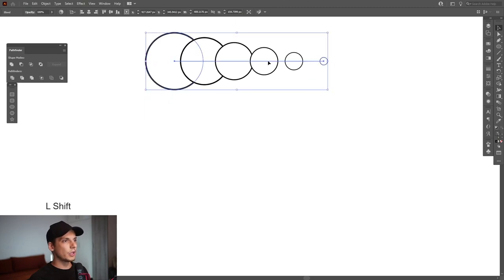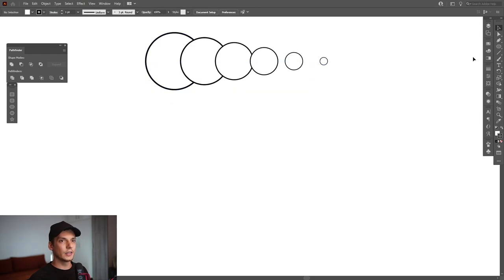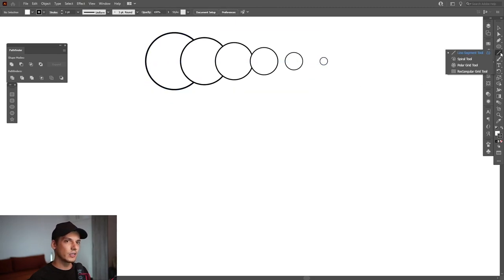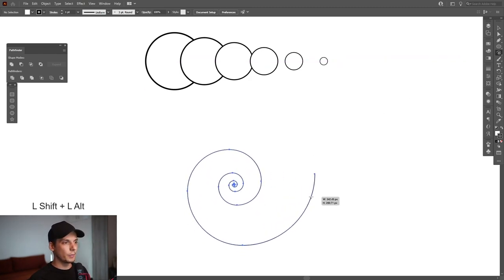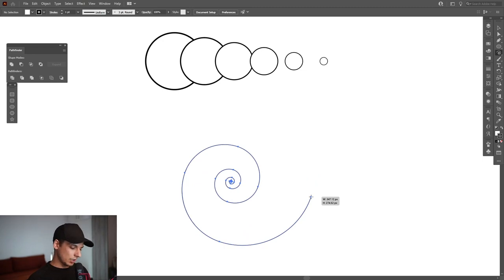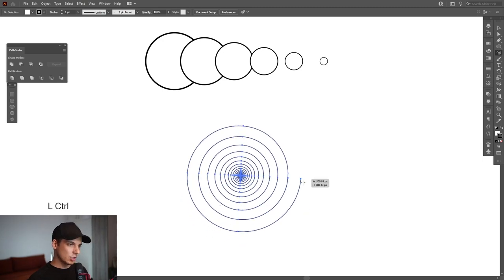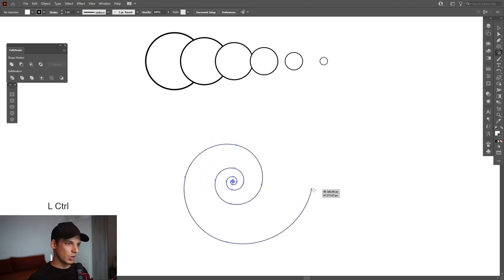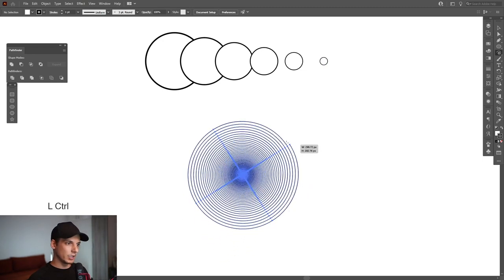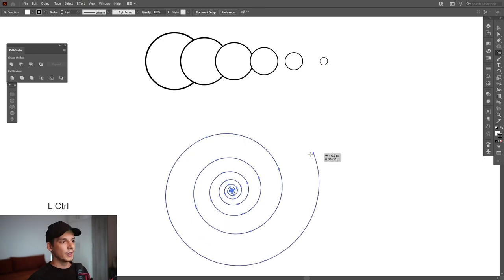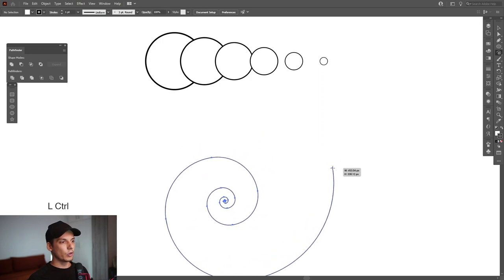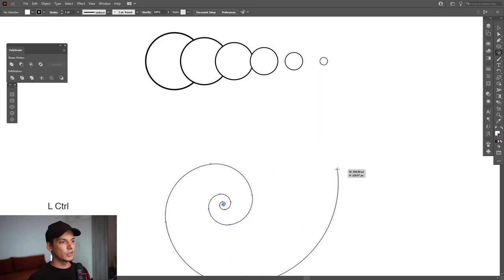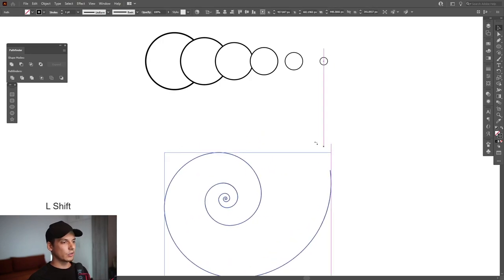I'm gonna go here where the little line is, long press and select the spiral tool. Press and hold shift plus alt and scale it up. You also can press control and this way you can manipulate this spiral. I'm gonna go with something more rare like this. Press and hold shift and rotate it.